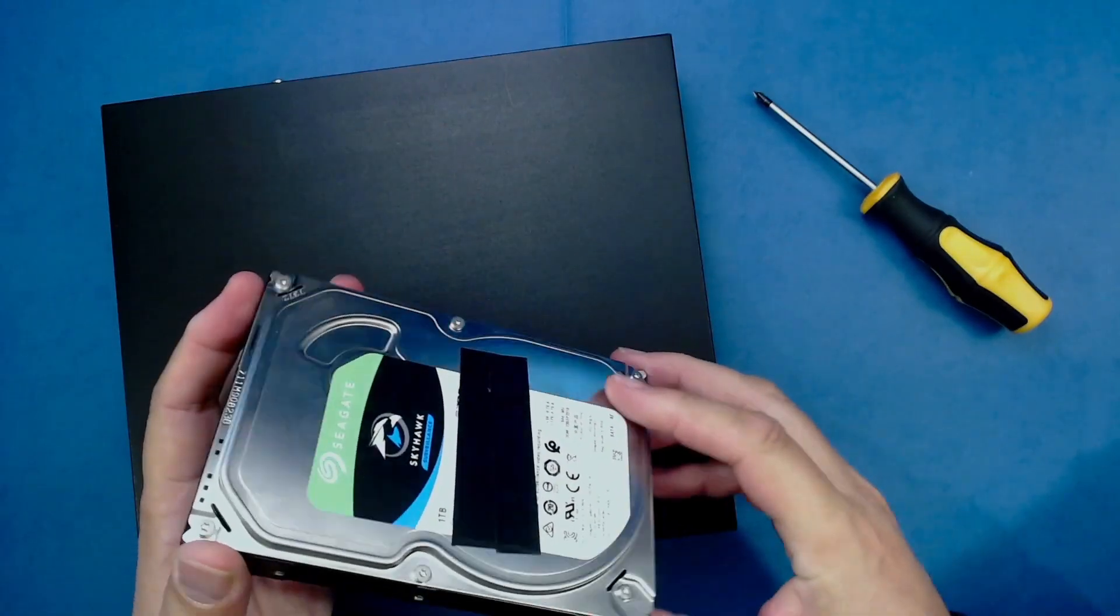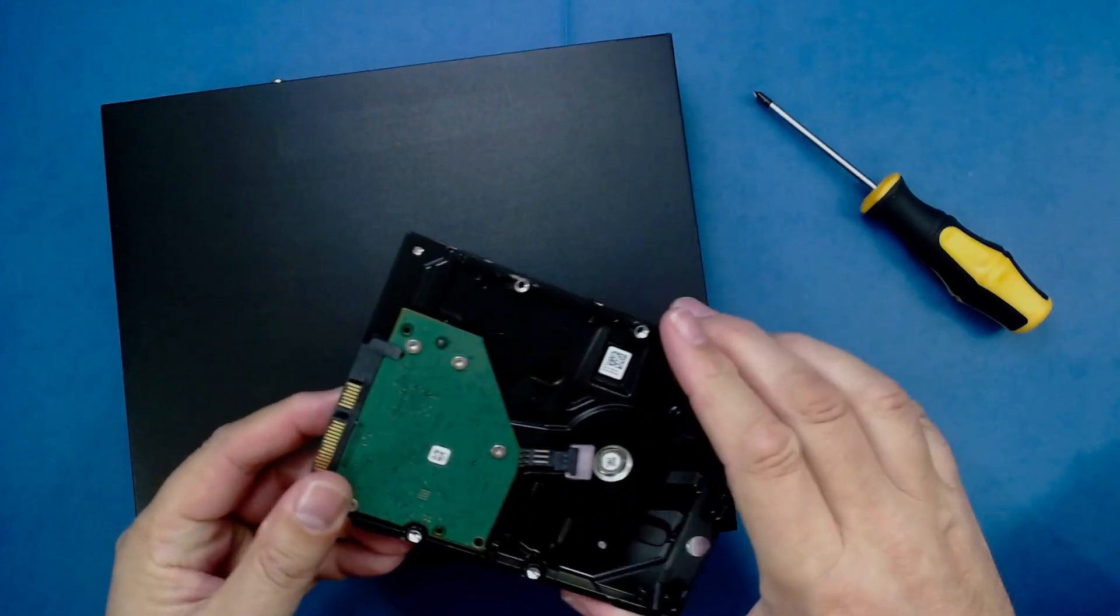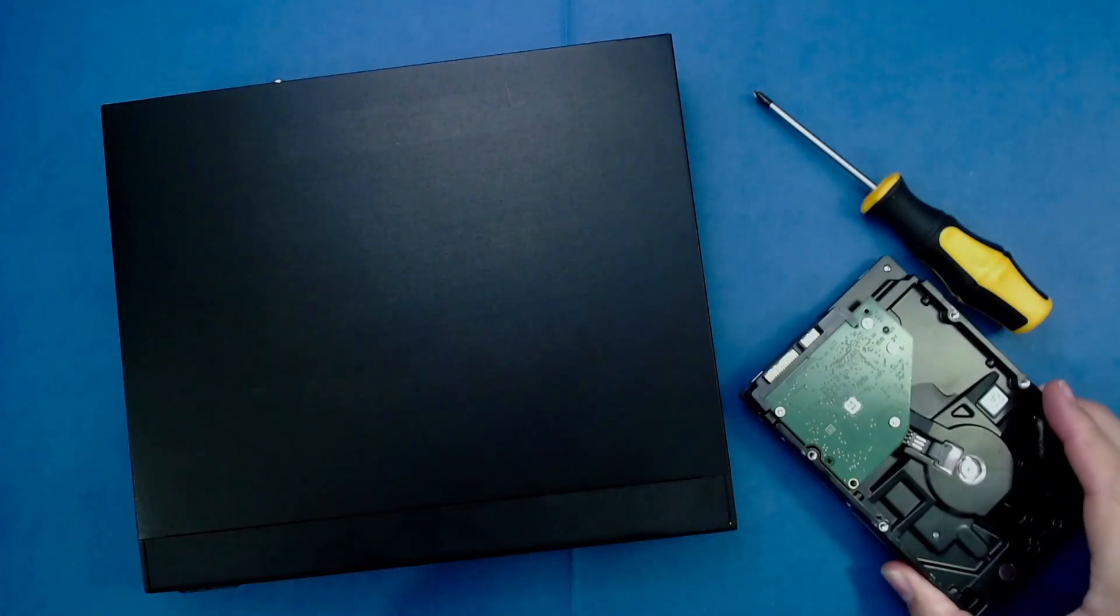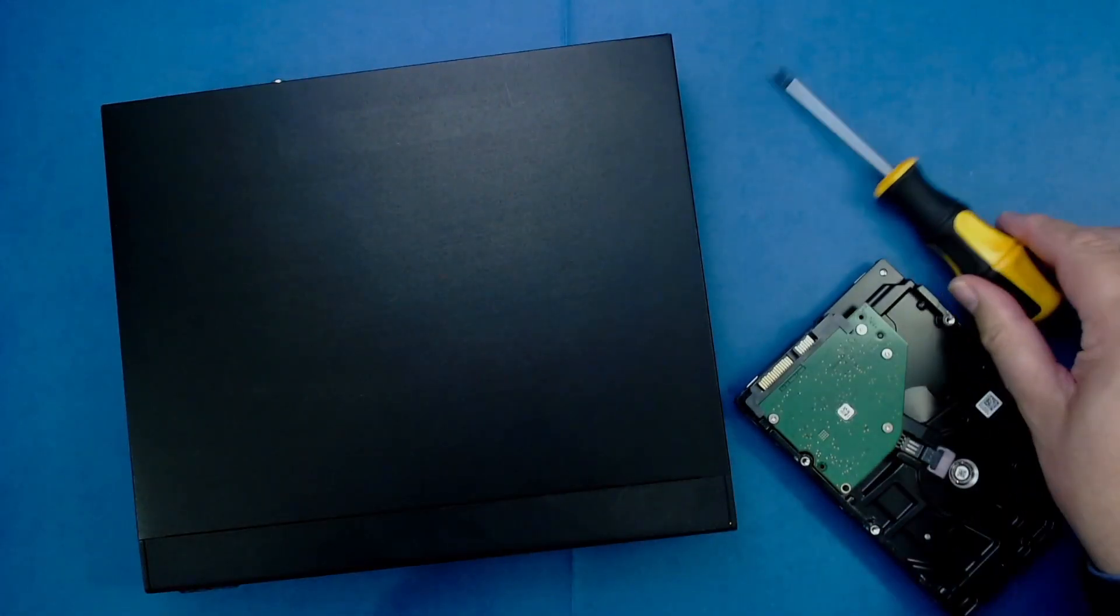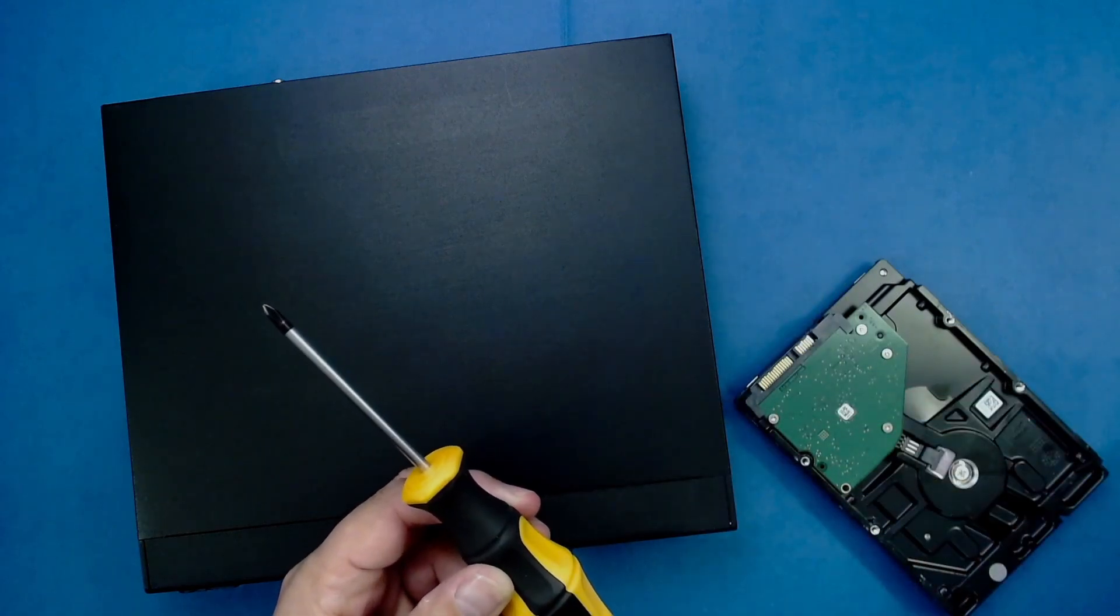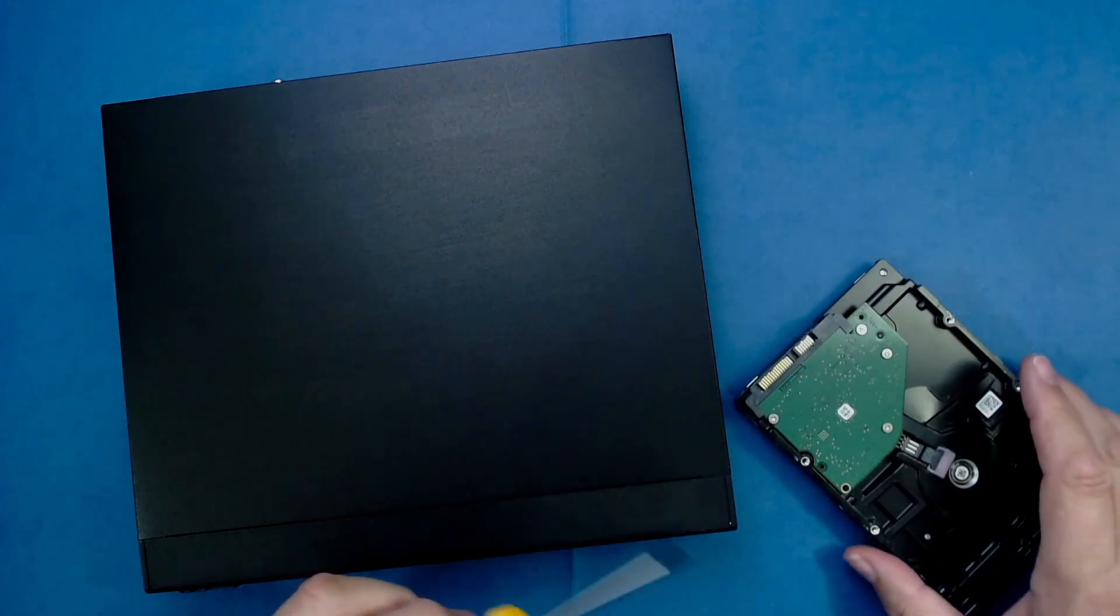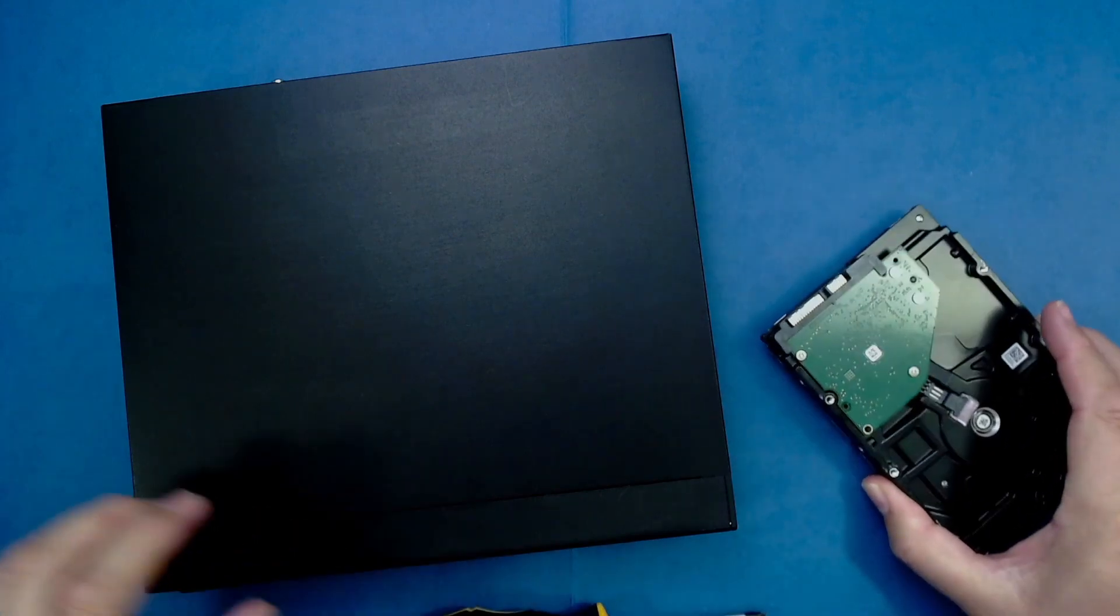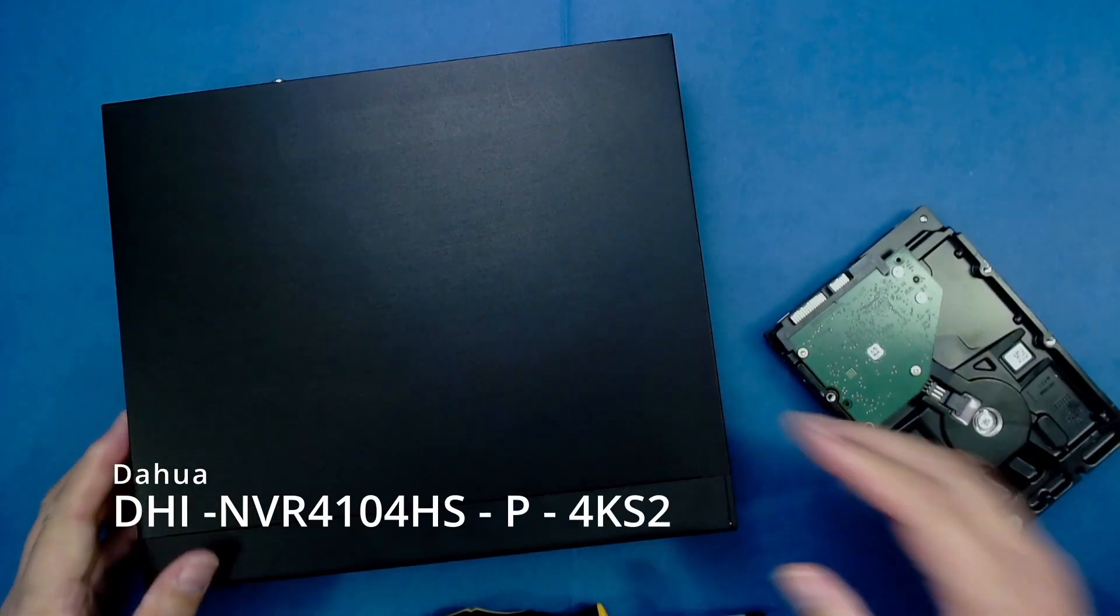The process, which only takes a few minutes, is very similar for many different makes and models of NVR and requires no tools other than a Phillips screwdriver. In this case, I'm going to replace the 500GB hard drive currently installed in this NVR with a 1TB model.